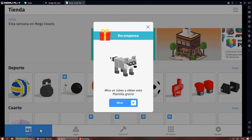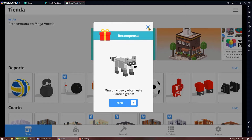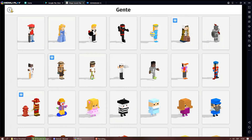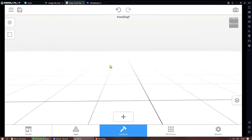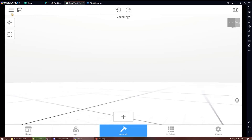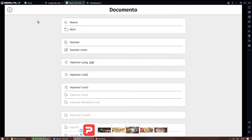If we watch advertising, we can unlock some free designs. The app not only allows us to save our work, but also to import files with the extension .box and .obj.